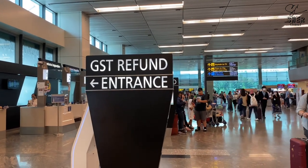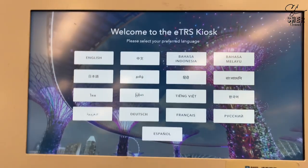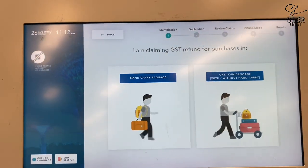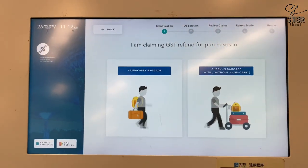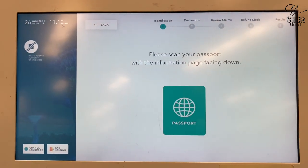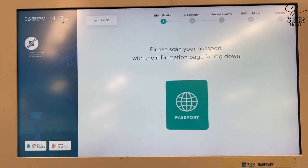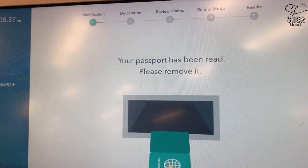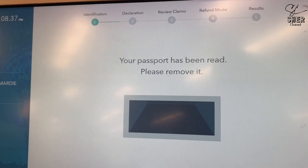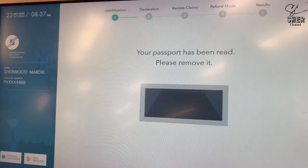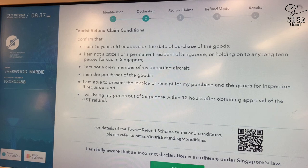Using the eTRS kiosk: first, select your preferred language. Next, select if the items you're claiming for refund are in hand-carry baggage or check-in baggage. Then scan your passport with the information page facing down.